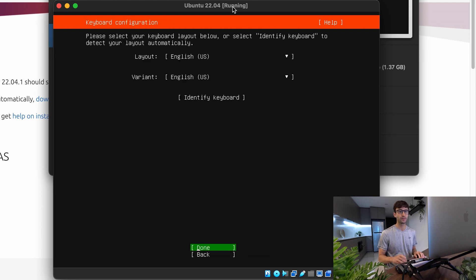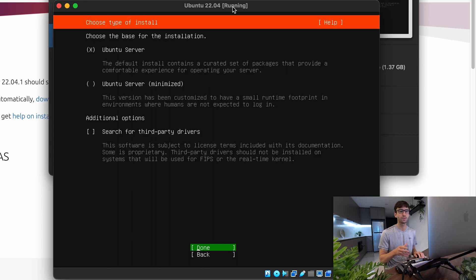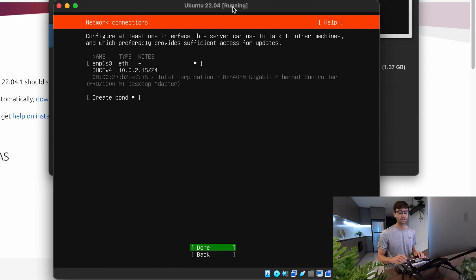As for the keyboard layout, I'm going to select English US. And you can pick between Ubuntu server and the minimal version. I'm just going to pick the standard Ubuntu server version and hit done. If you need to do any special network setup, you can do that on this page. I'm going to accept the defaults, which are probably good for you too. Hit enter.